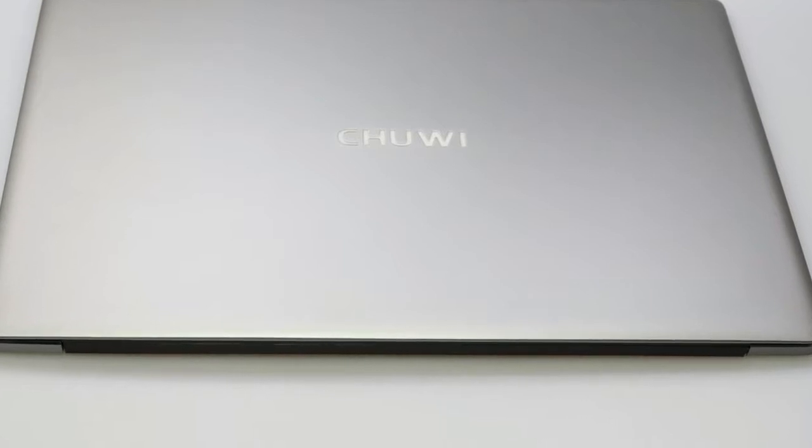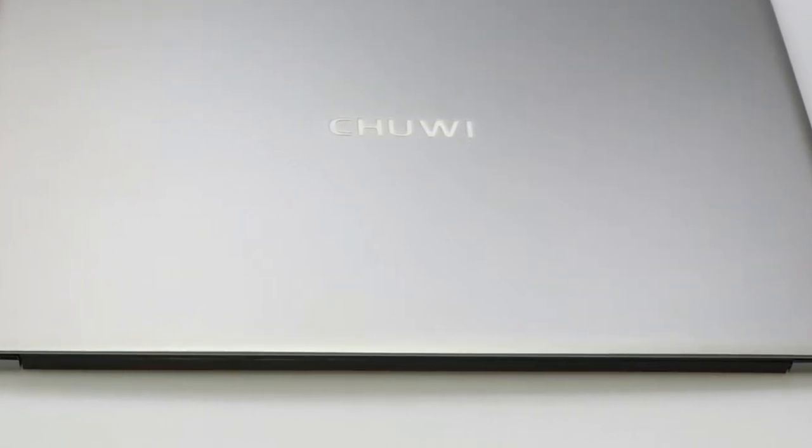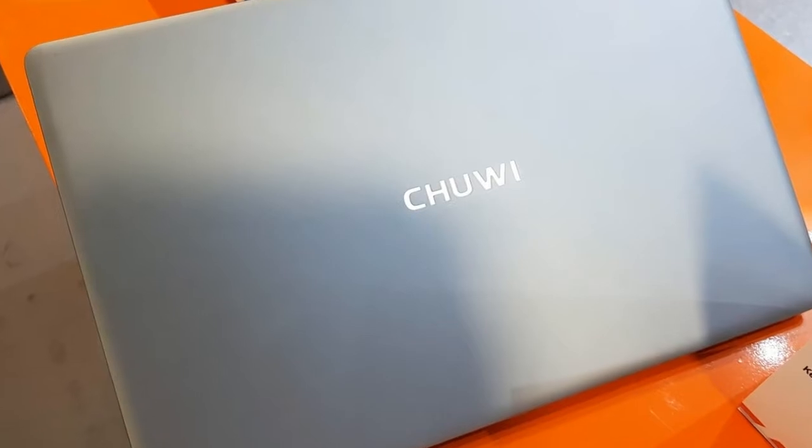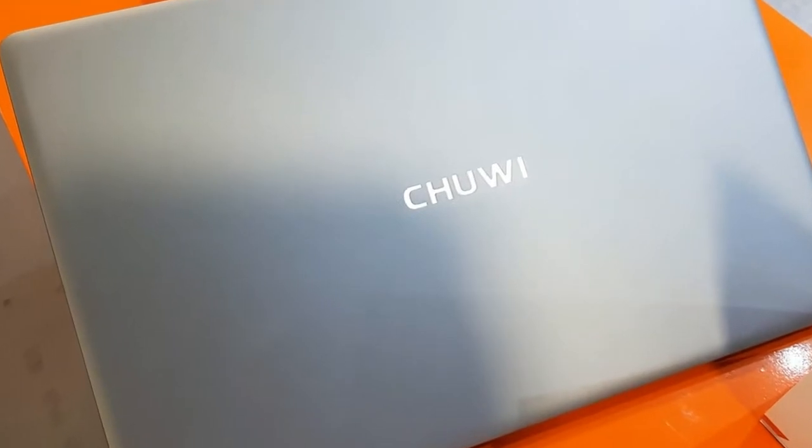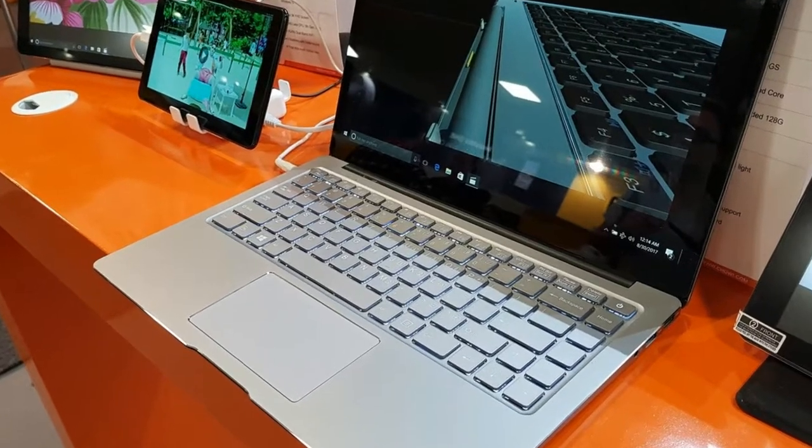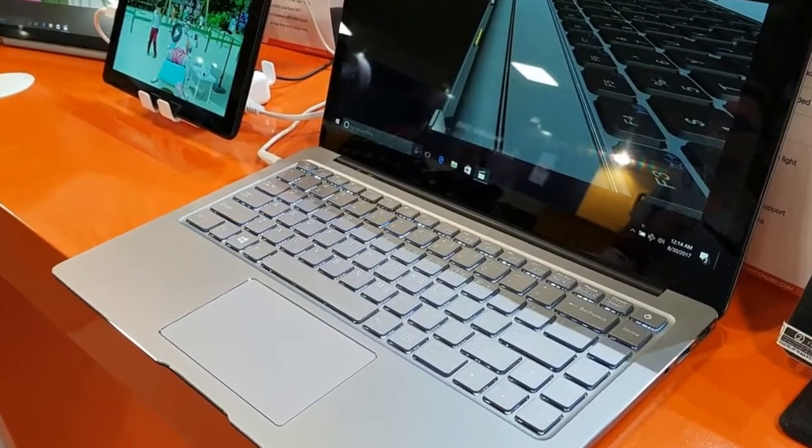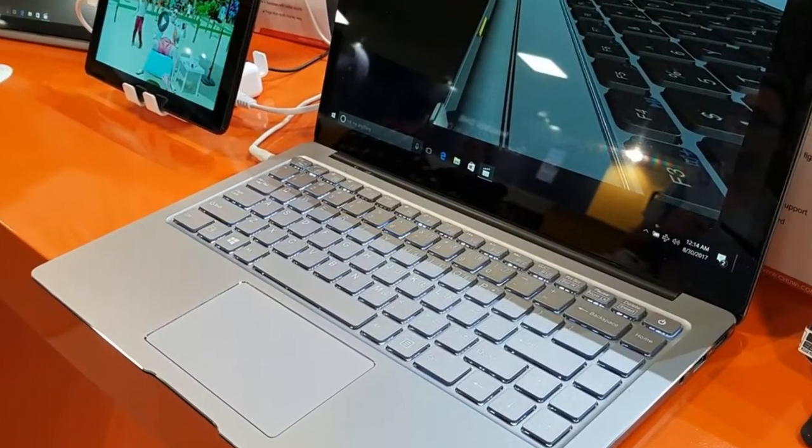The Lapbook Air ships with a charging brick and a cable and some instruction manuals. To begin with, this Chuvi laptop has pretty good specifications for the price that ensure good day-to-day performance, but more on that a little bit later in this review.